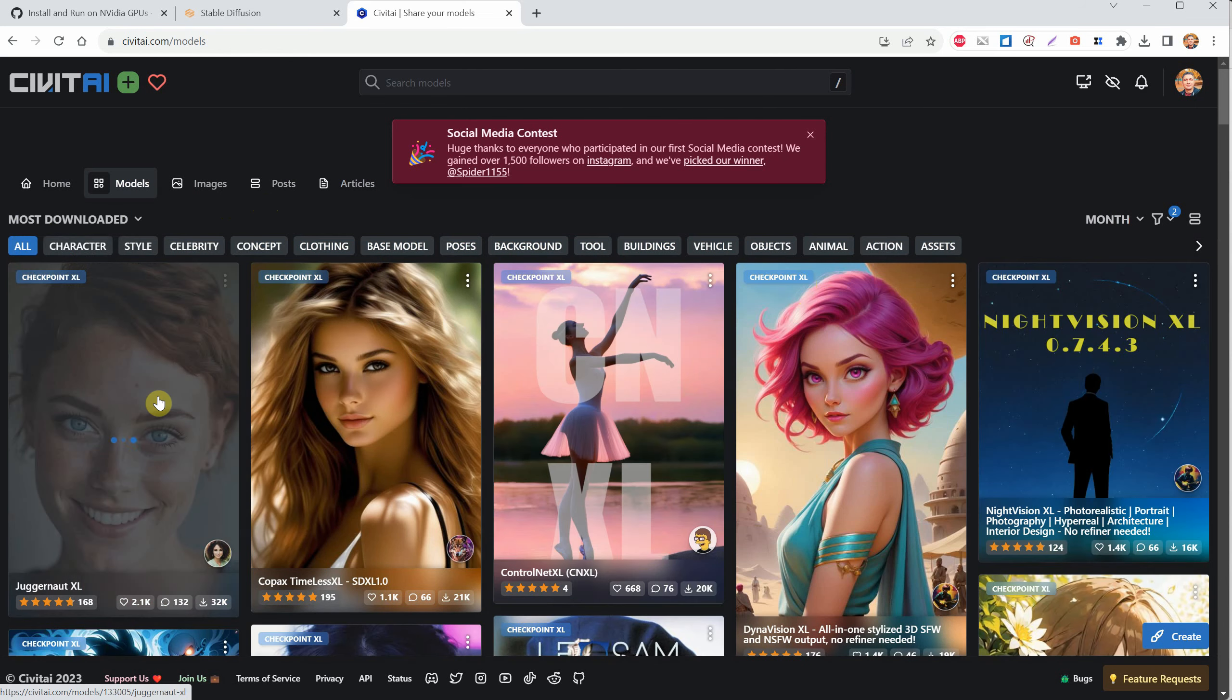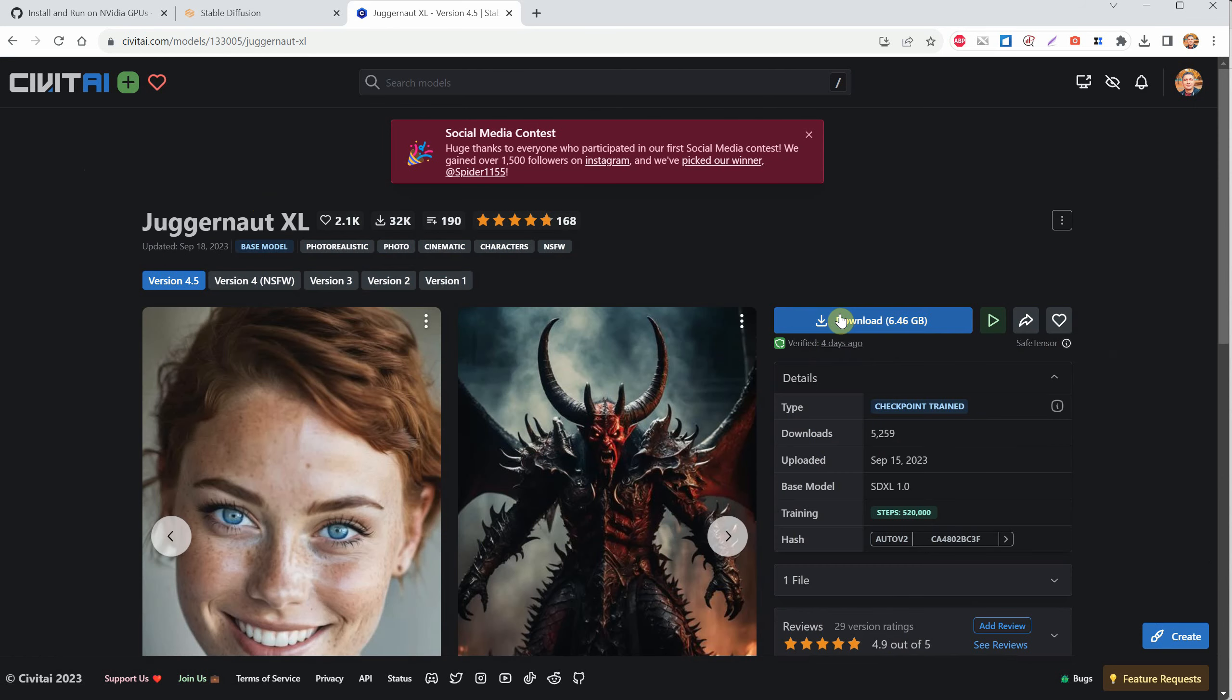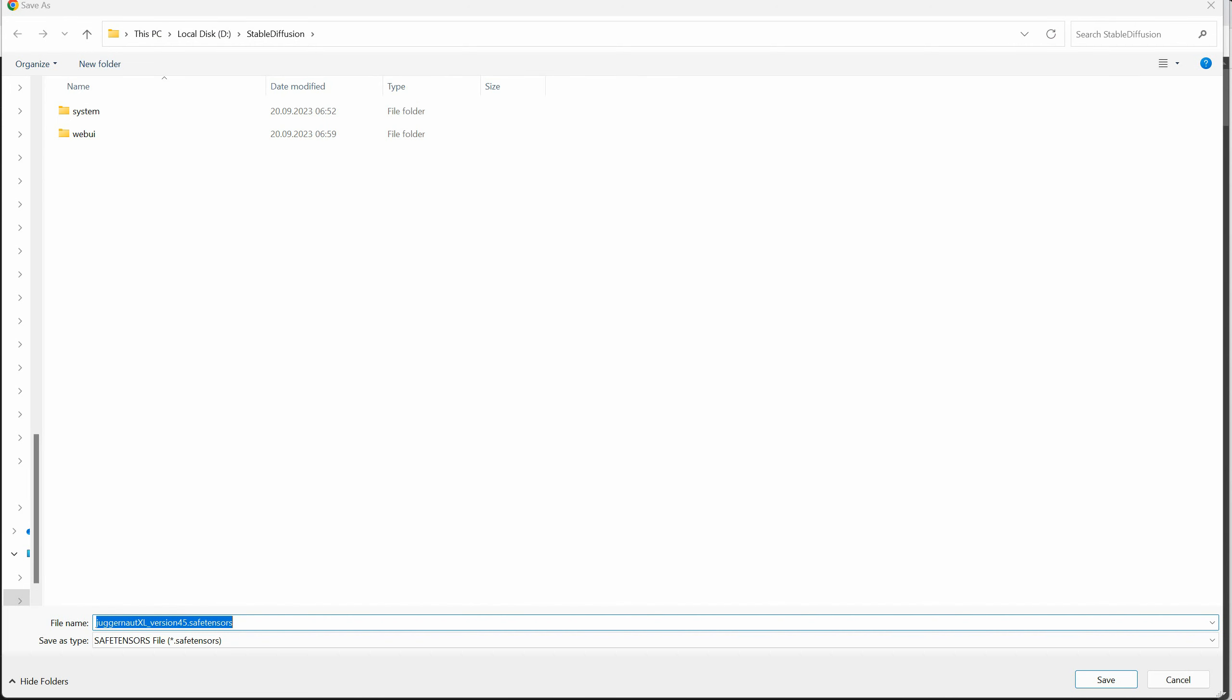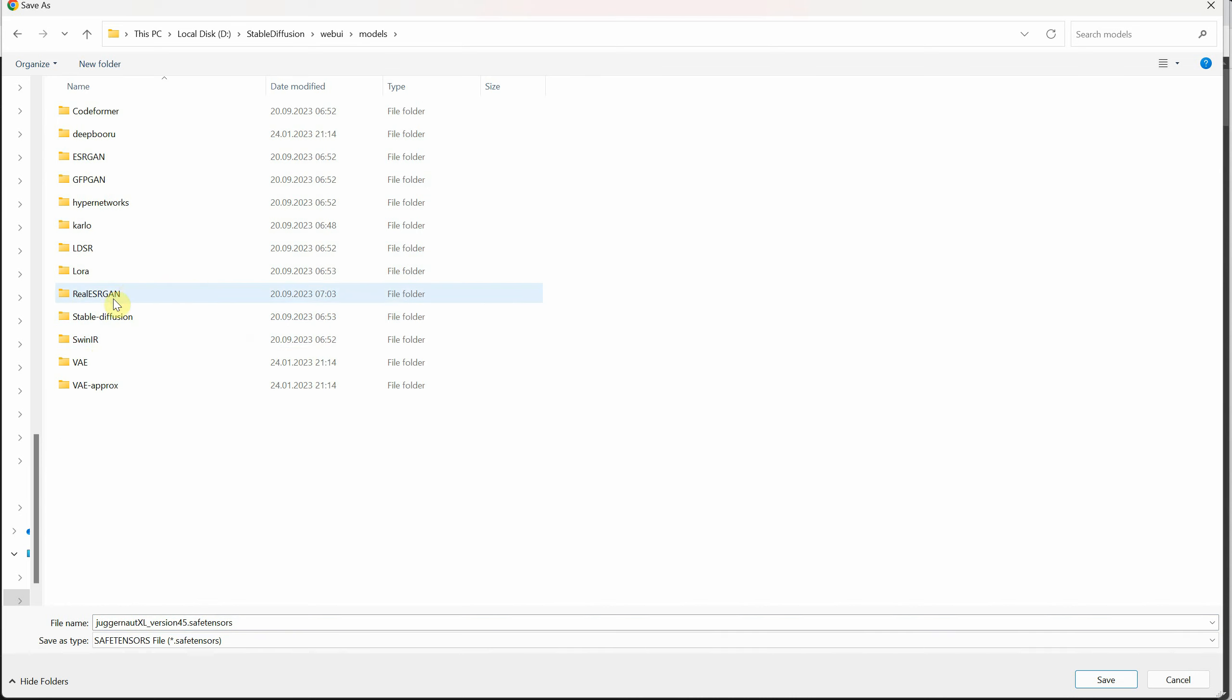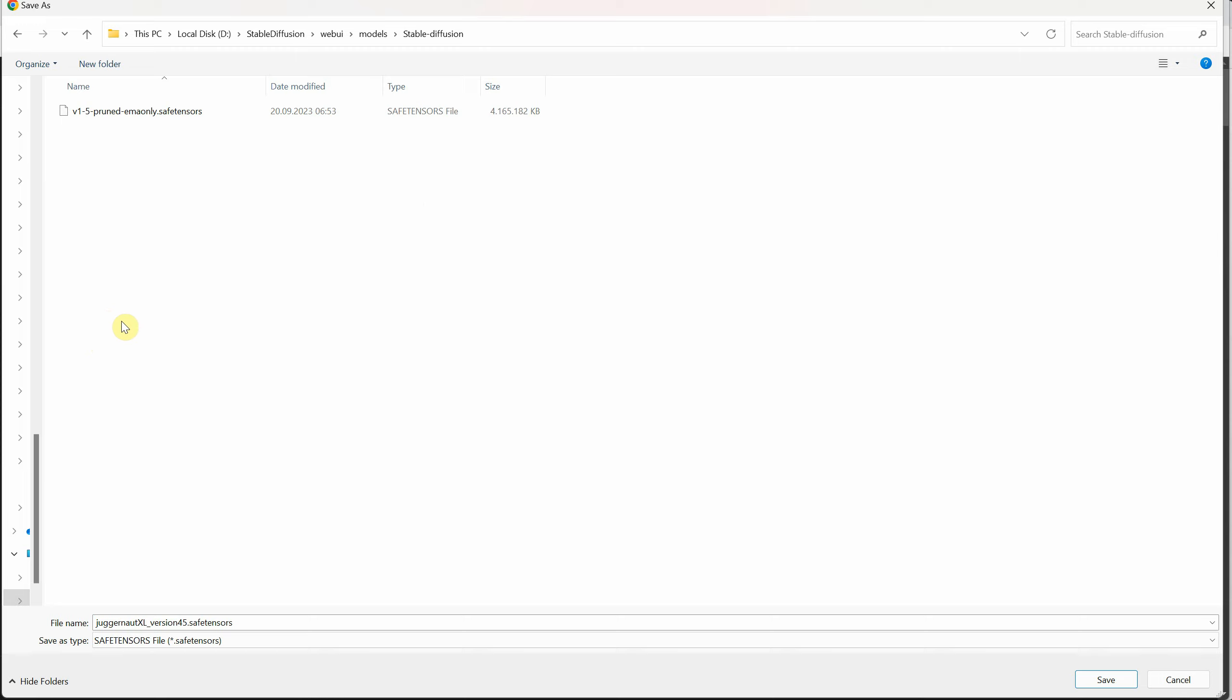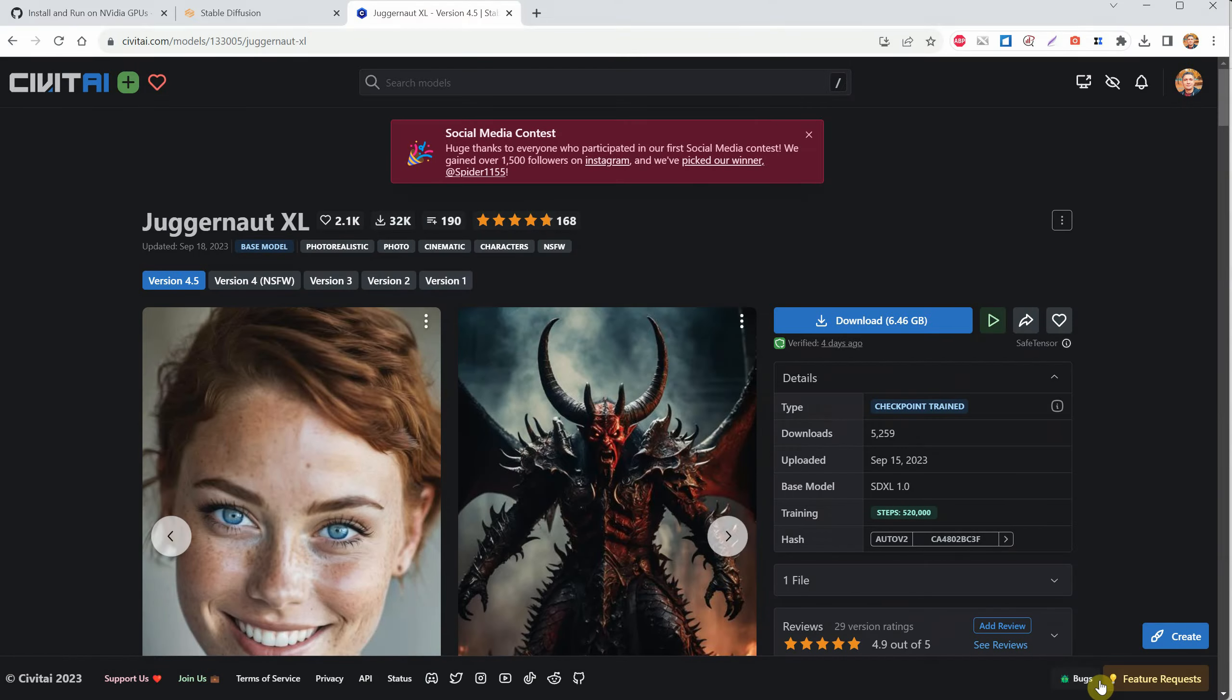Let's click on the Juggernaut XL model. Here you'll find a download button and more details about the model. It's a big file, around 6GB, so make sure you have enough space. Also, check that the file type is SafeTensor, because that's safer than CKPT extension. Save the downloaded file in the web UI folder, then go to the models folder, and finally to the stable diffusion folder. You'll see the default 1.5 model that we tested earlier. Again, make sure the file type is SafeTensor. After that, just wait for it to download. How long it takes will depend on your internet speed.